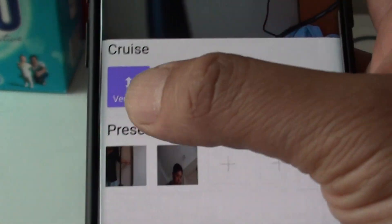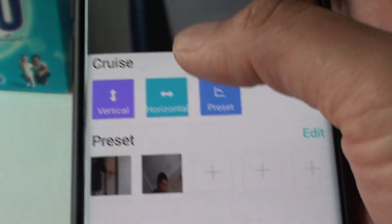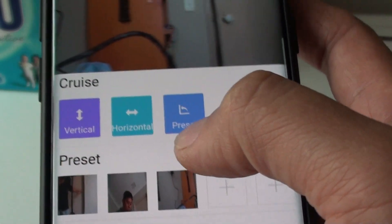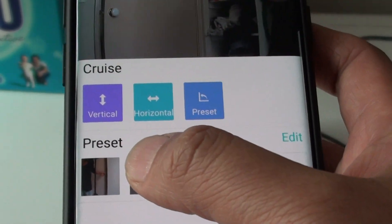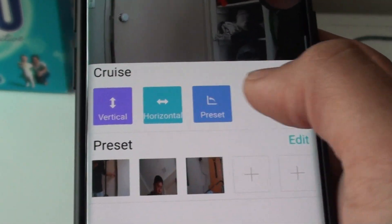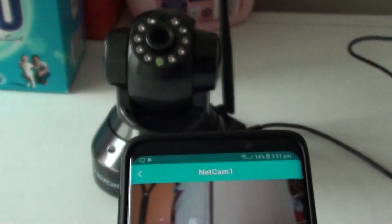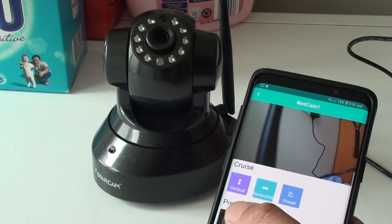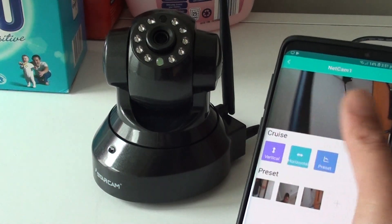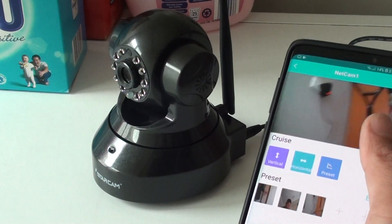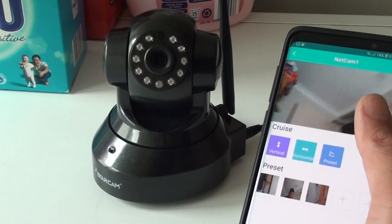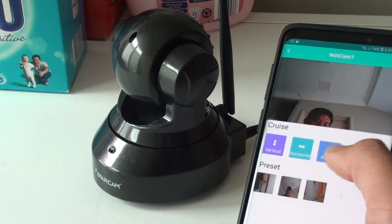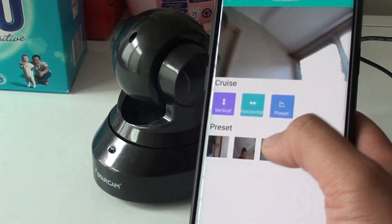You can also use the preset button. If you are happy at a location, just tap on the plus button and it will save that position. Then if you tap on a saved preset button, it will quickly rotate to the position that you want — you can see it will go to a specific saved position.